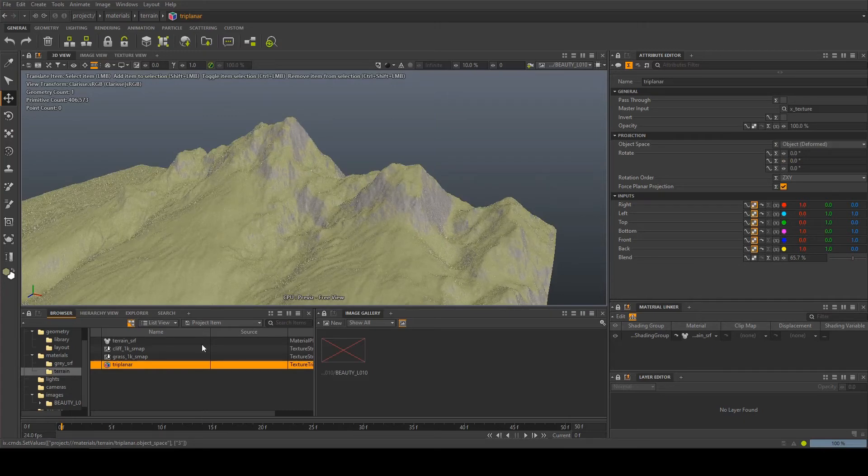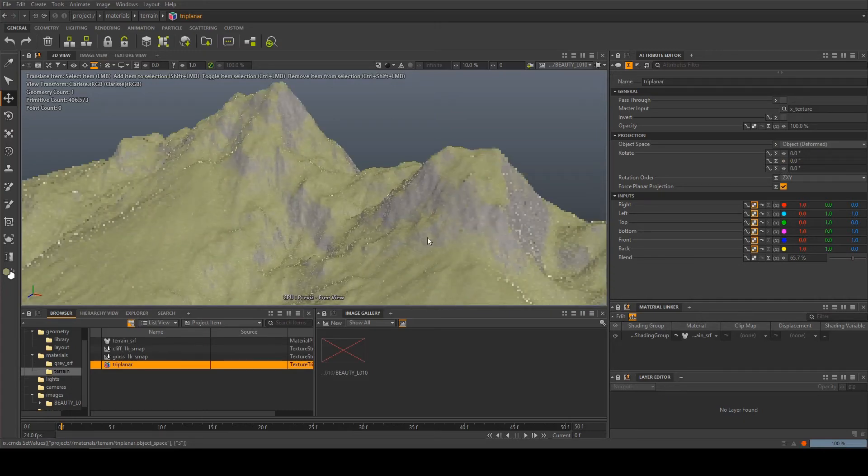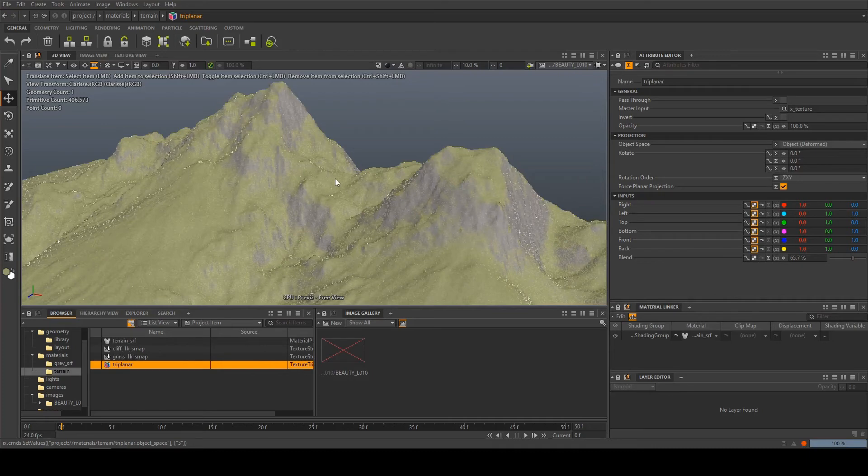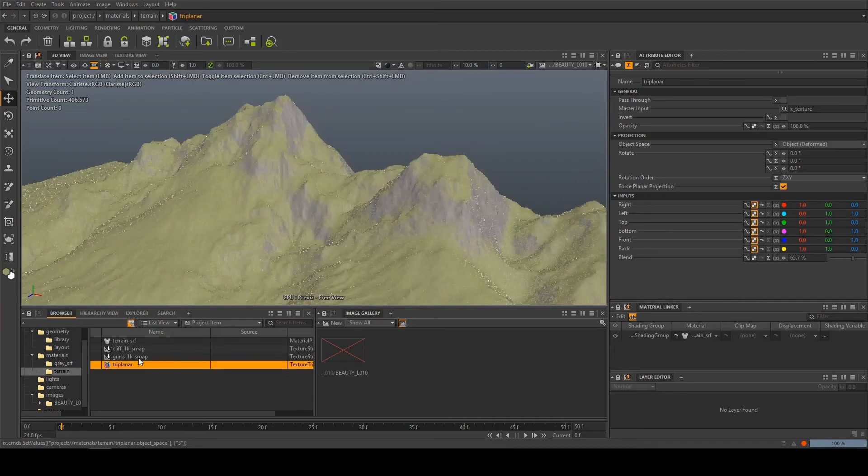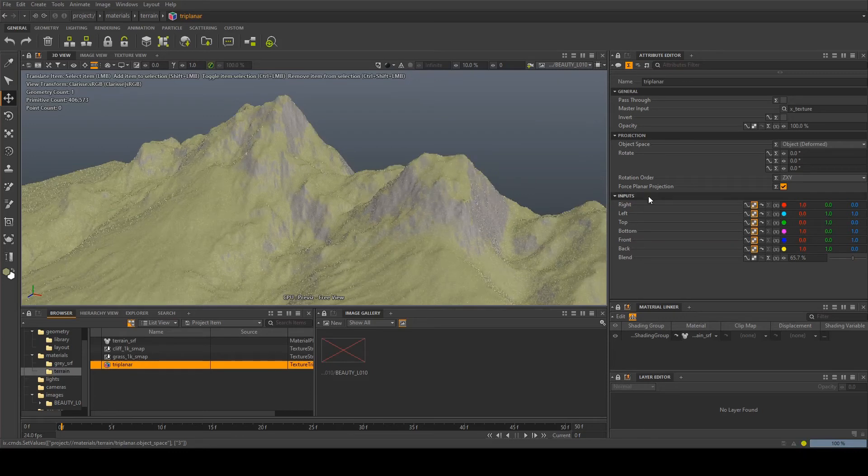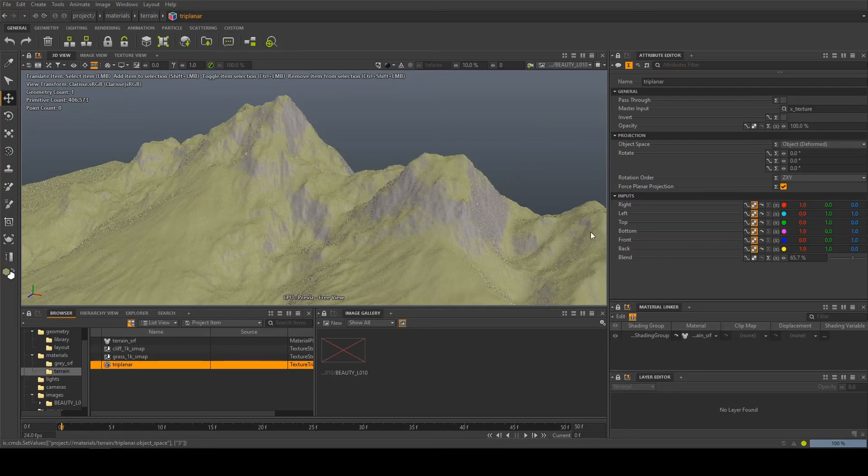Finally you can see that my textures are not really giving us much detail and this is because my terrain is quite big and I need to play around with the scale on the textures. Now at the moment everything is using force planar projection which means every axis is getting the same projection.